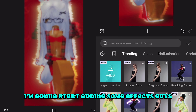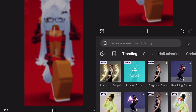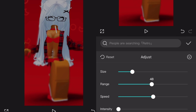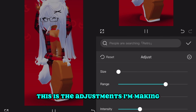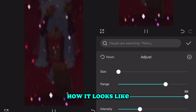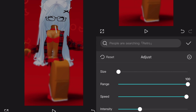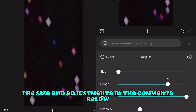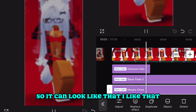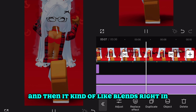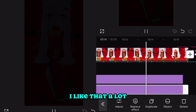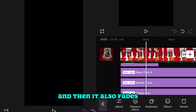Now I'm going to start adding some effects. These are the adjustments I'm making for the element behind the avatar — you can screenshot this if you want. I'll also put the size and adjustment settings in the comments and description below. I like that. It blends right in, fades out, then blends back in — very slow and smooth. Then it flickers and fades.